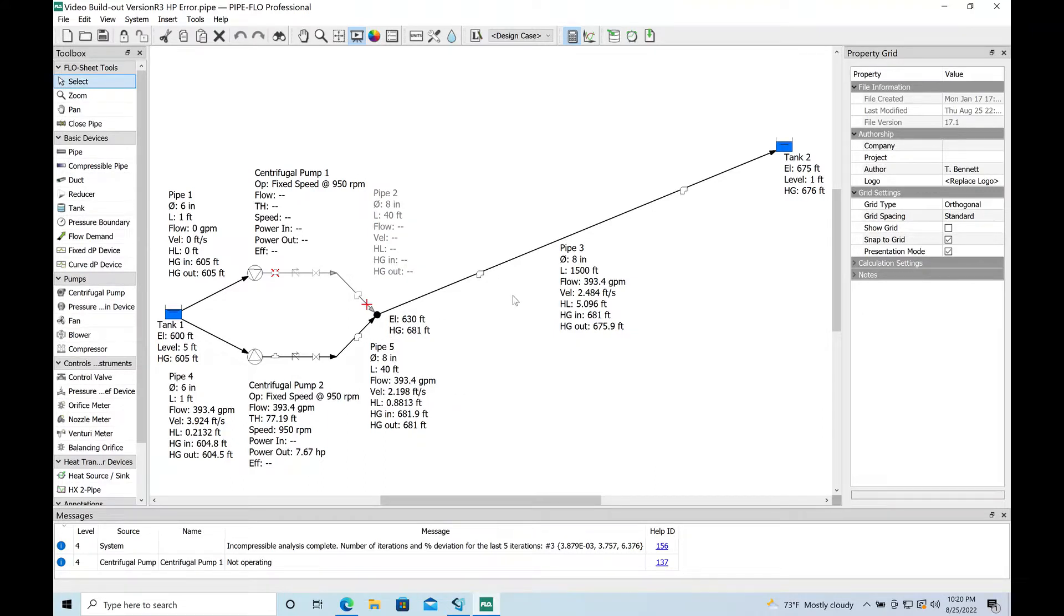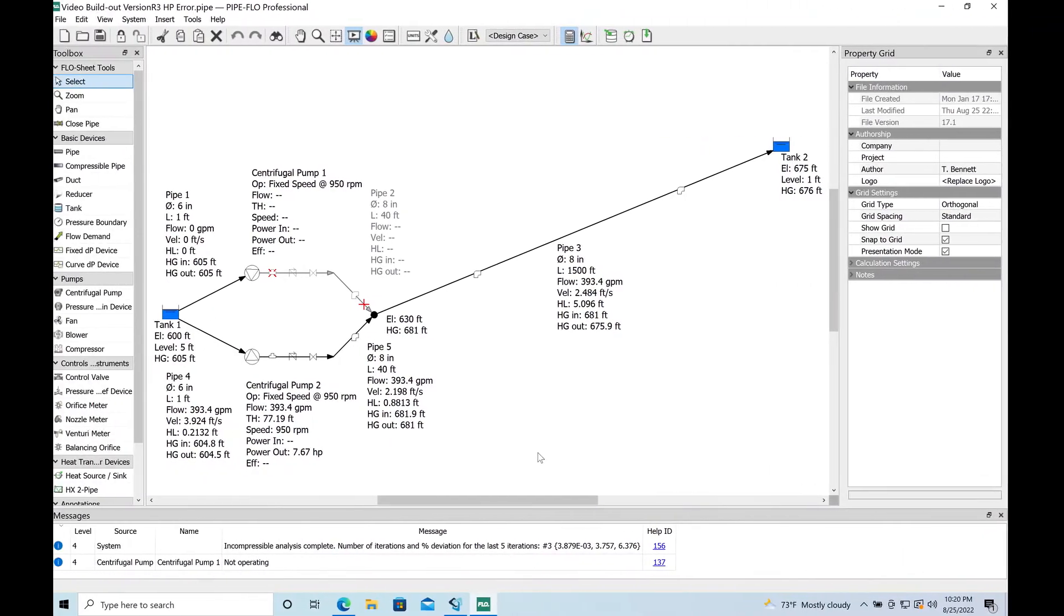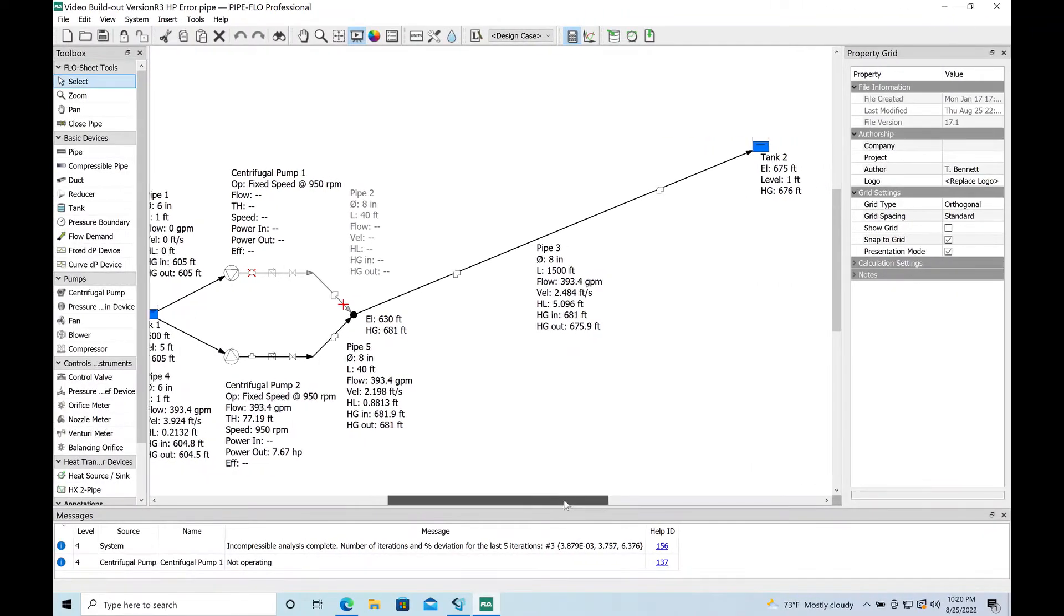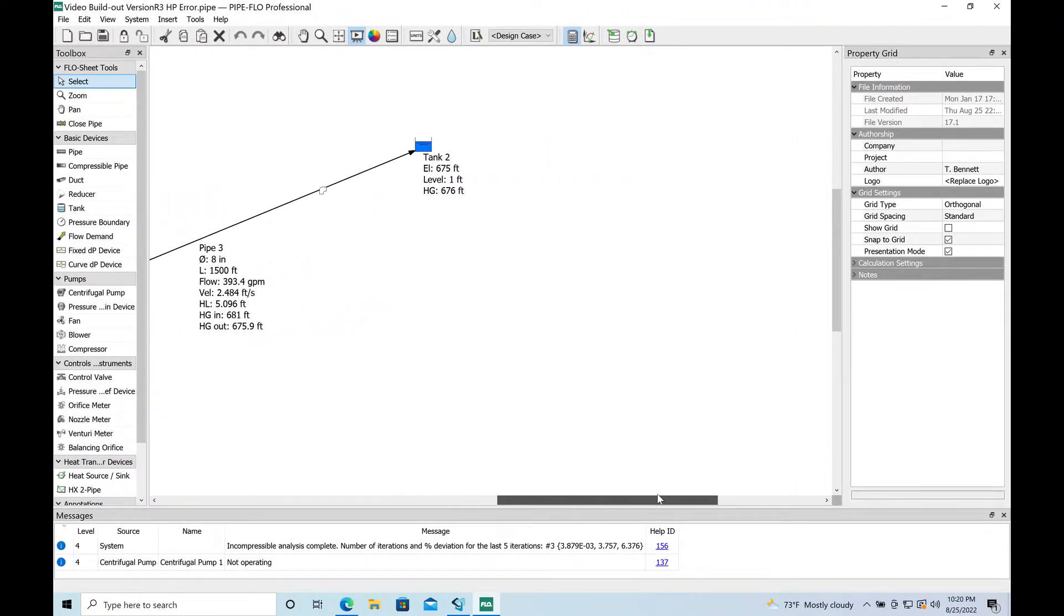So what we're going to do now is pretend like the utility has come back to us and they're going to say, hey Ted, I want to extend this force main from this manhole here. We can no longer connect here, there's not enough capacity in the system.